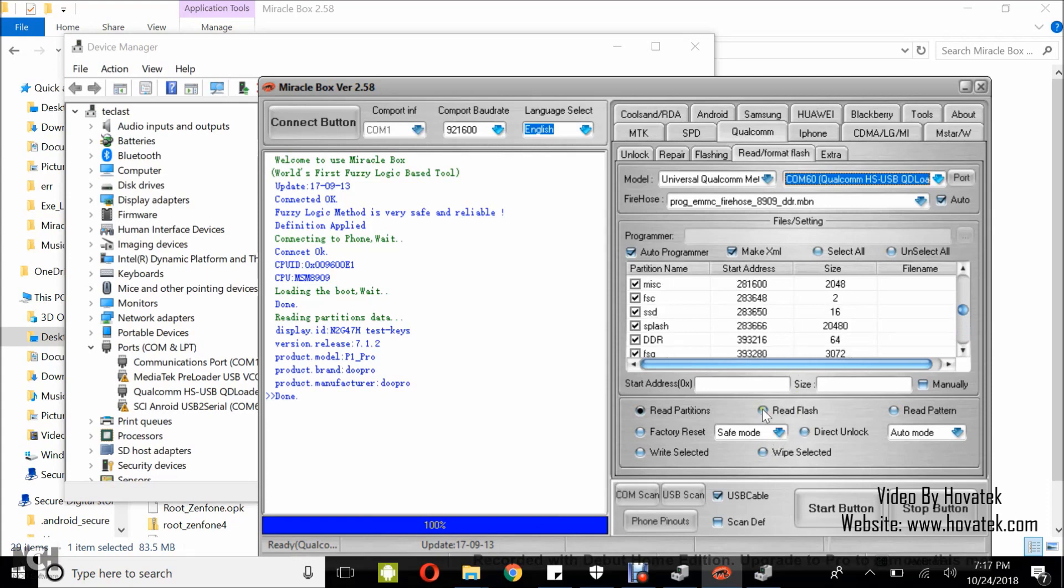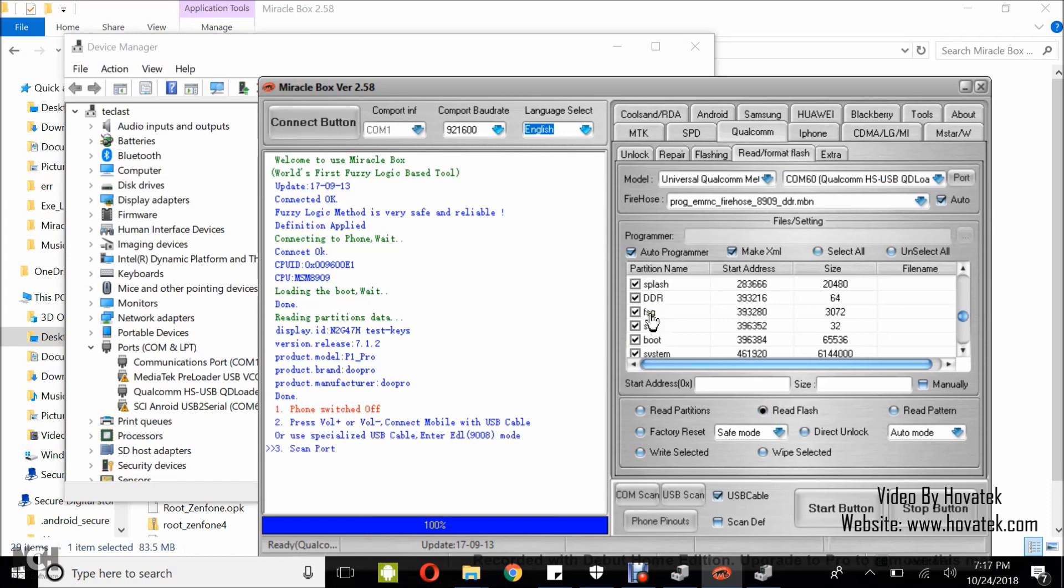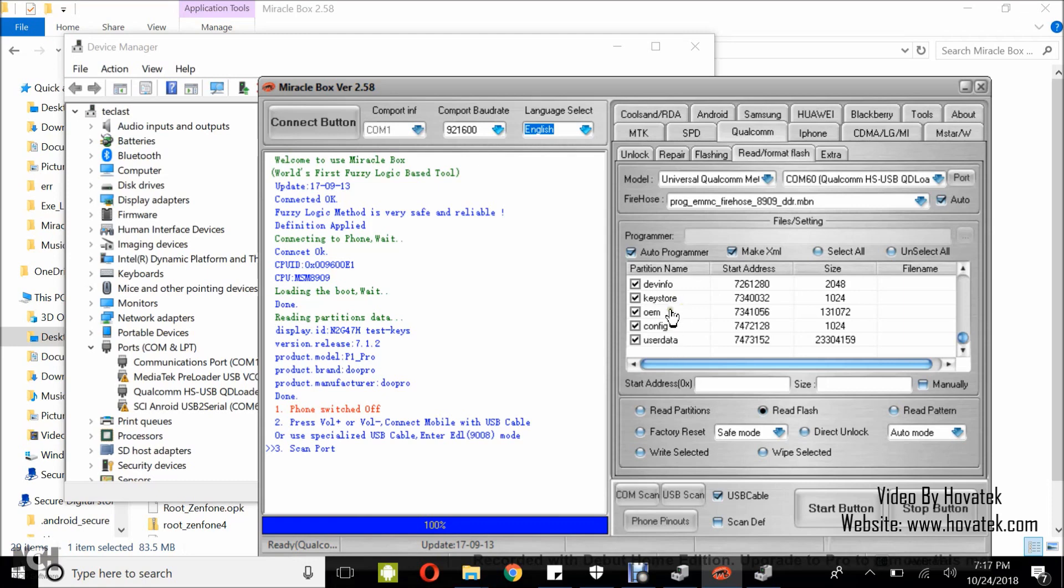Any partition you tick is going to be backed up and any untick will be left out. So I'm going to untick user data and system.